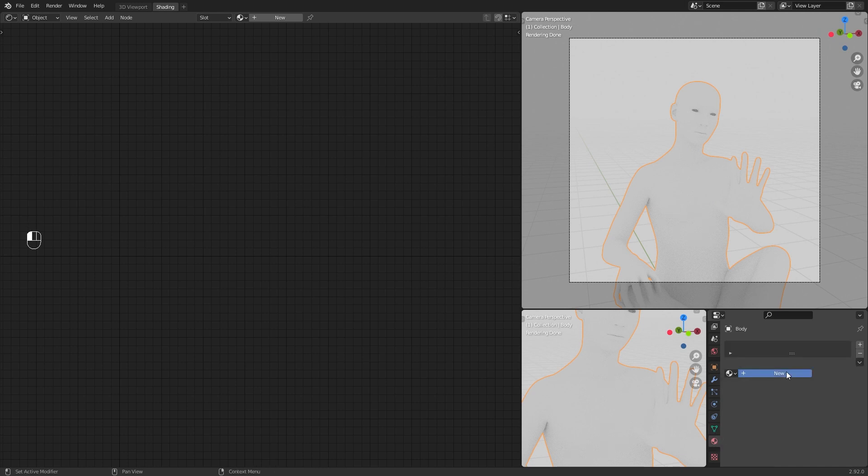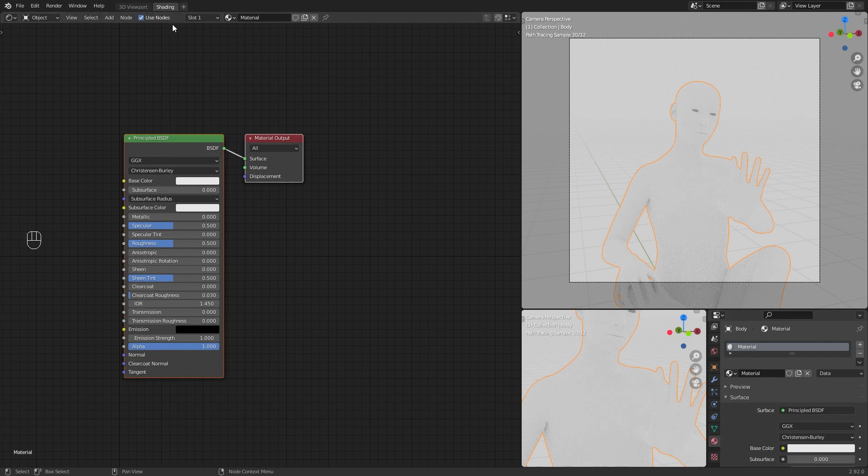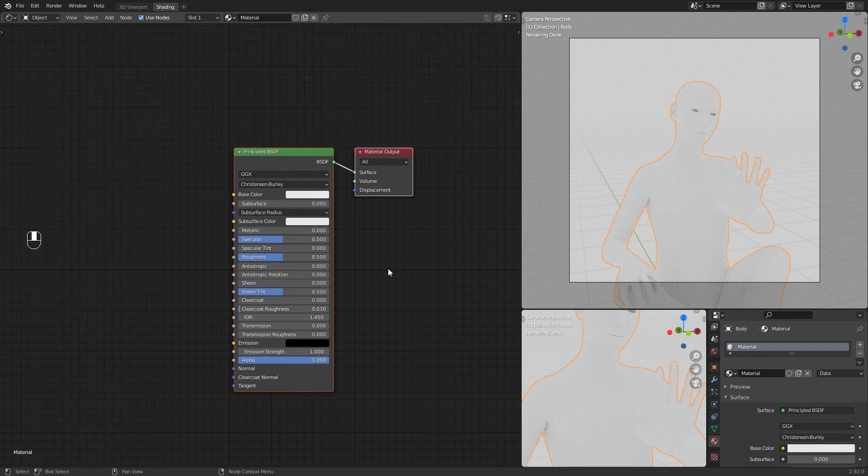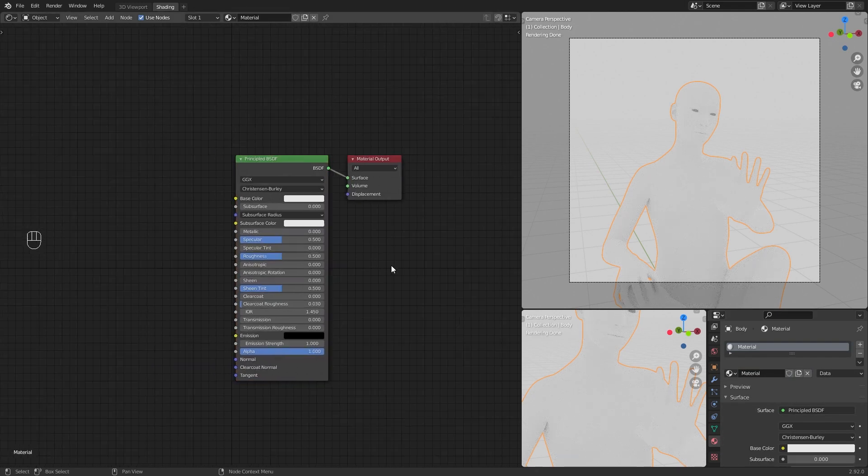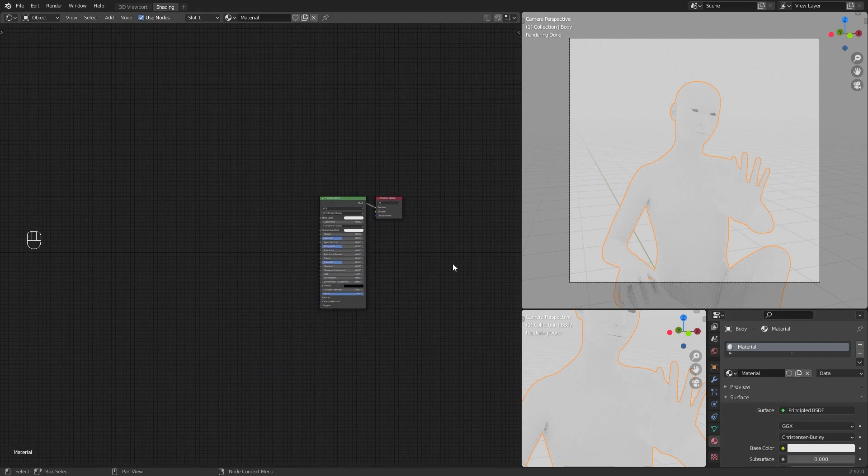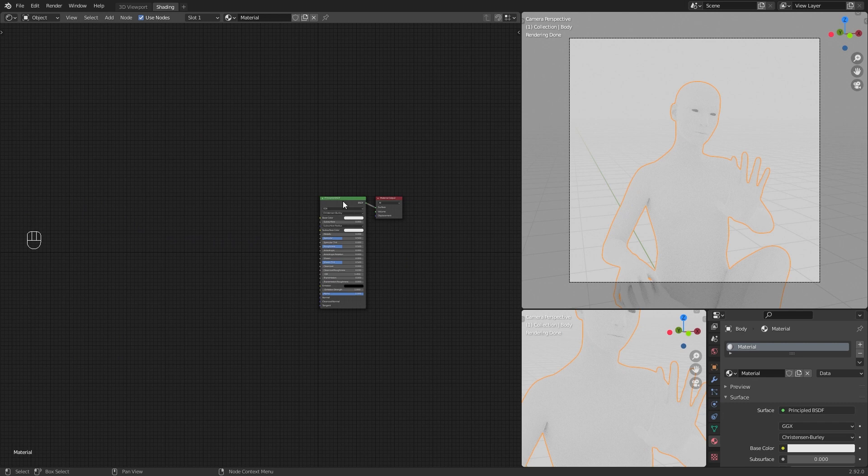Create a new material for your model. Duplicate the Principled BSDF and mix them with a mix shader.